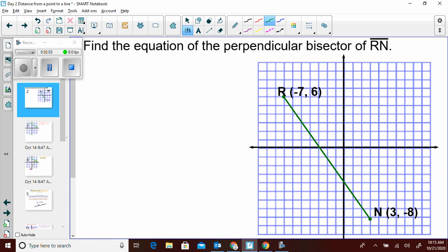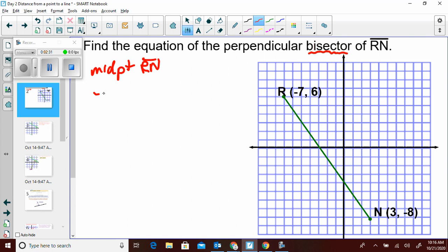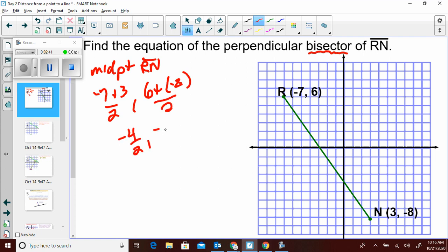Now let's build to understanding how to find the distance from a point to a line. We're going to need this concept first. Find the equation of the perpendicular bisector of segment RN. Let's look at the bisector part — we need the midpoint of RN, which is (negative 7 plus 3)/2, (6 plus negative 8)/2 = negative 2, negative 1. That is the midpoint.